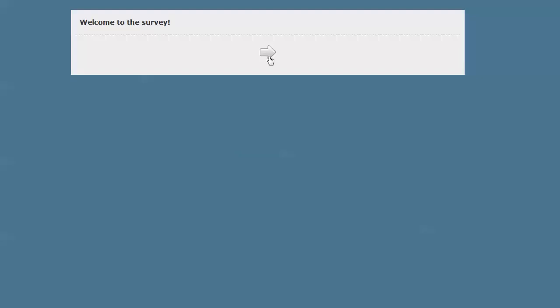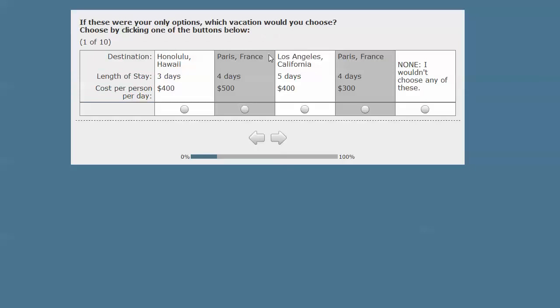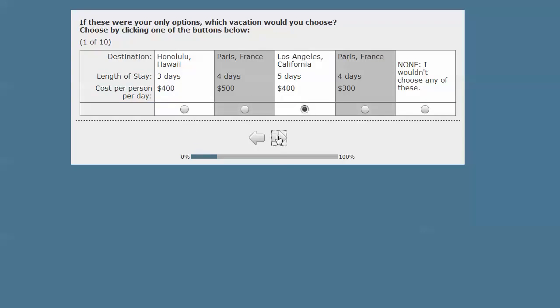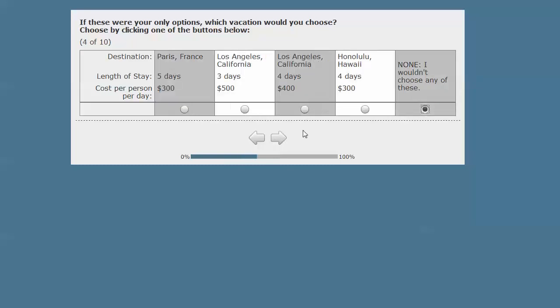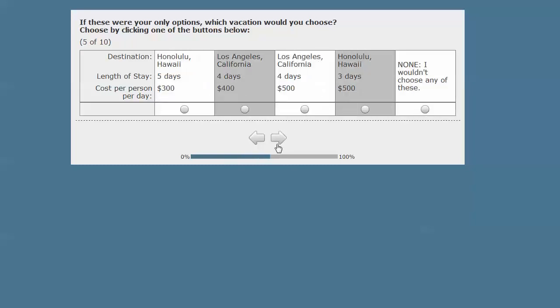It fires up my browser, and it welcomes respondents to the survey, and it goes ahead and shows them the choice tasks. And respondents select where they would like to go, how much is it going to cost, and trading that off against the length of the stay. And maybe they wouldn't want to have anything. If the respondent forgets to answer something and just clicks next, an error message is going to occur, and you can customize what this looks like to tell the respondent that they need to answer it.